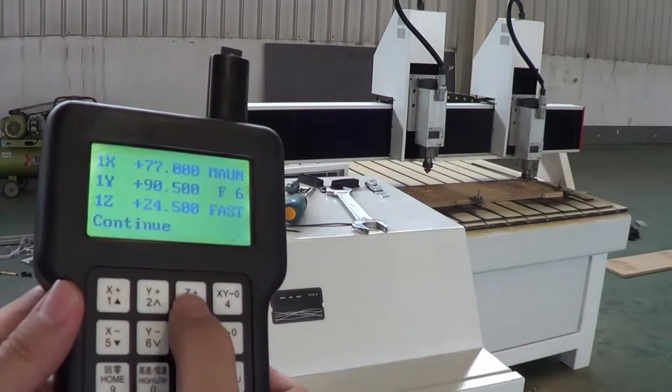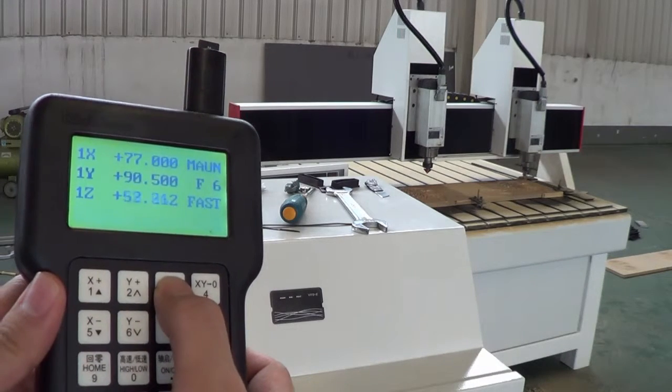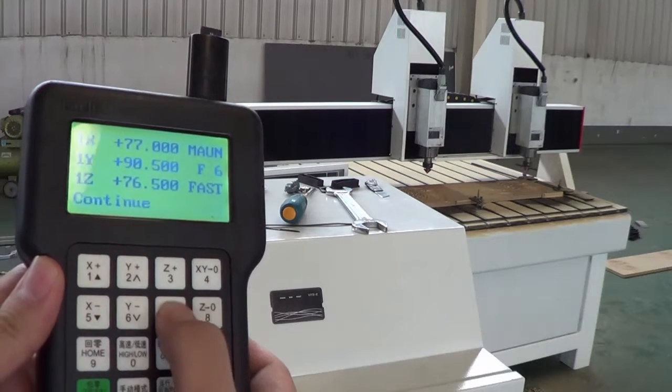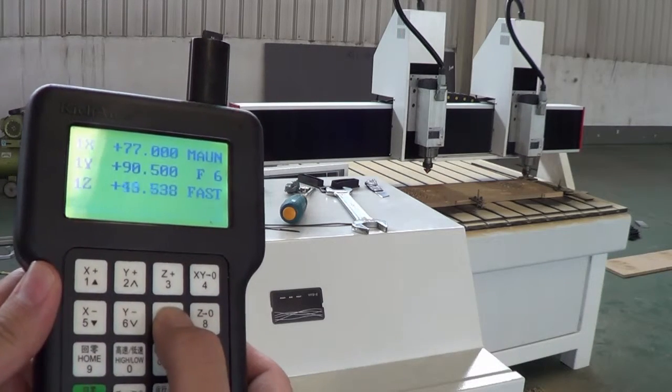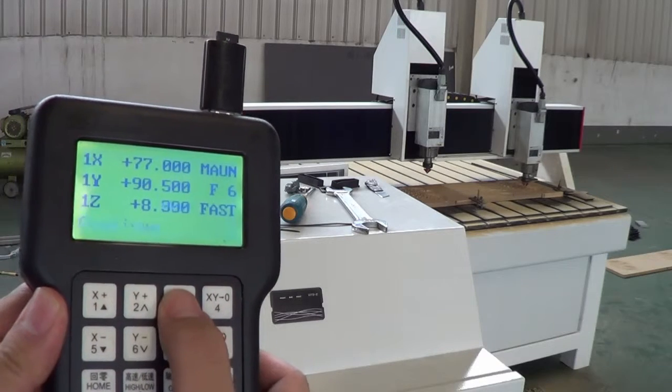So now when I press Z, only the second spindle will move.